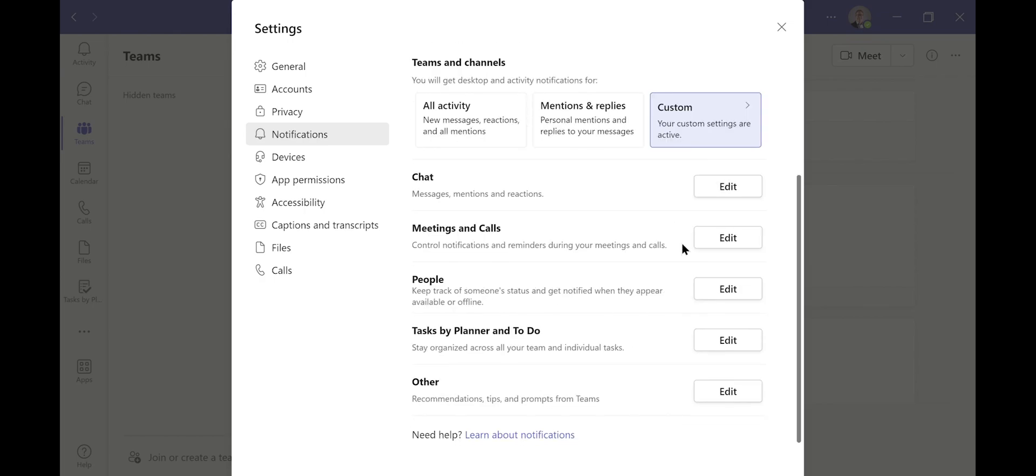Scrolling down to where it says Meetings and Calls. Underneath it says Control Notifications and Reminders during your meetings and calls. Click Edit.